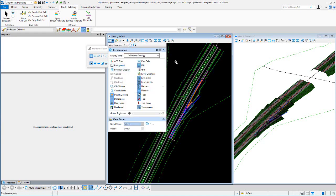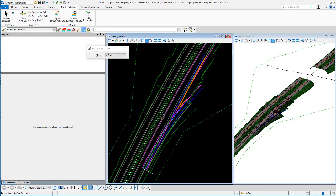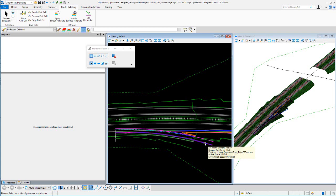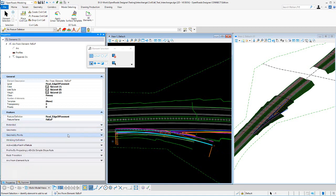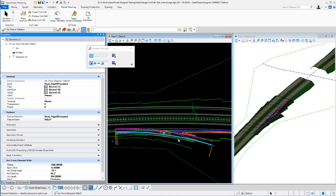I'll turn off construction class elements and go over a few horizontal edits. Rotating the view so we can see the edits a little better: the first element built in the cell is the outside edge of pavement, built using the arc from element rule — initially a 1500-foot radius, offset 12 feet from edge of pavement, with 500 feet of length. Any of those values can be changed; we won't change them in this example.